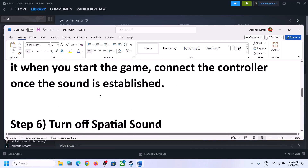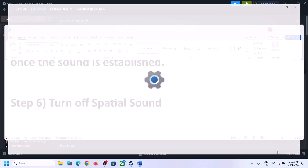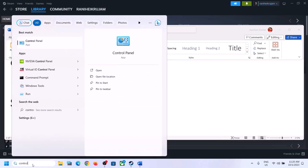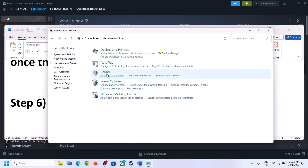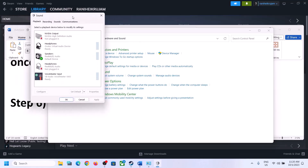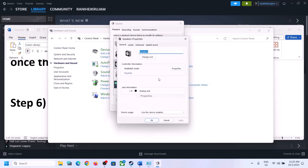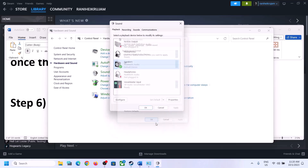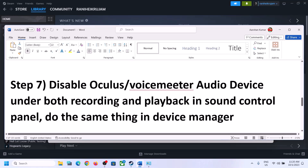The next step is to turn off spatial sound. Right-click the speaker icon and click Sound Settings, or open Control Panel, go to Hardware and Sound, click Sound. In Sound Control Panel, select your speaker, right-click, select Properties, go to the Spatial Sound tab, turn it off, click Apply, then OK. Launch the game and check.